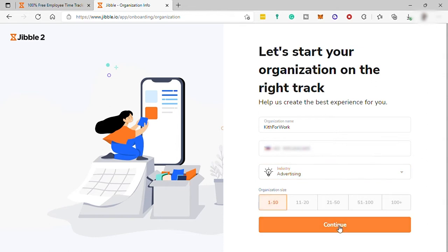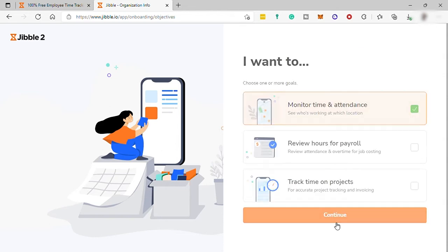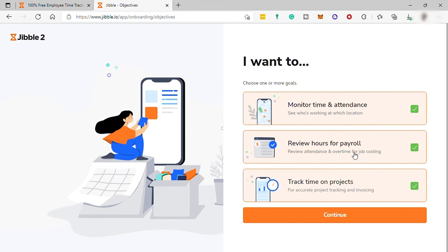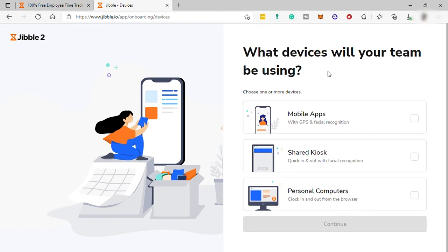And then I will just go ahead and click Continue. And for the next one, I will just go ahead and select these three here, which is Monitor Time and Attendance, Review Hours for Payroll, and Track Time on Projects. And then I will go ahead and hit Continue.